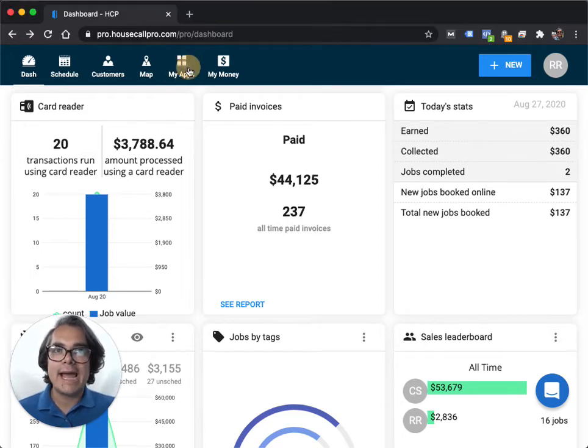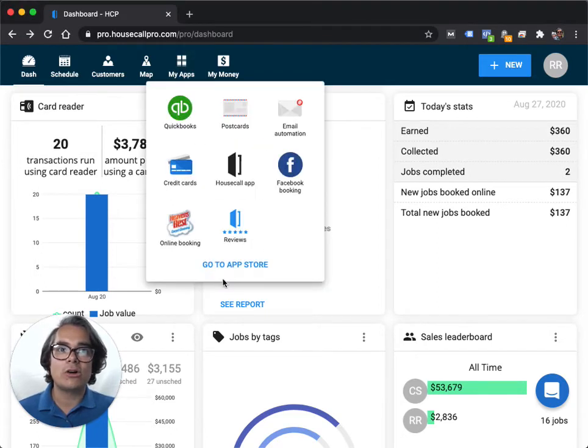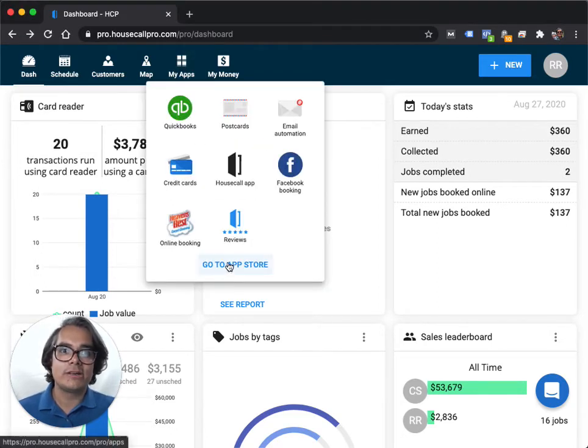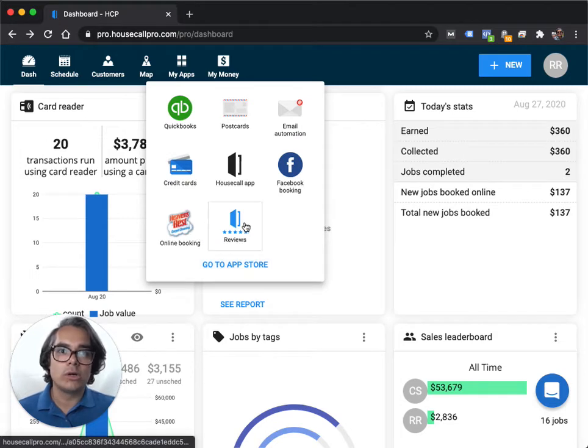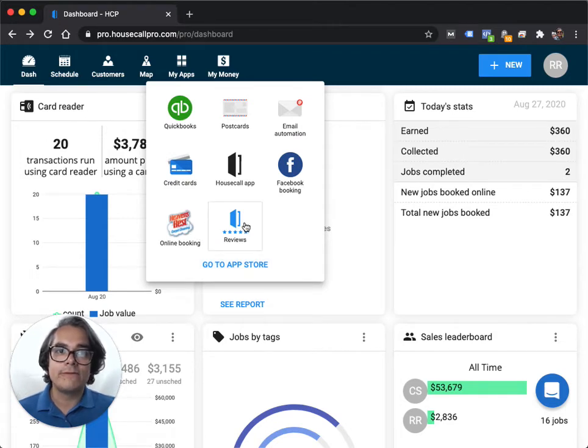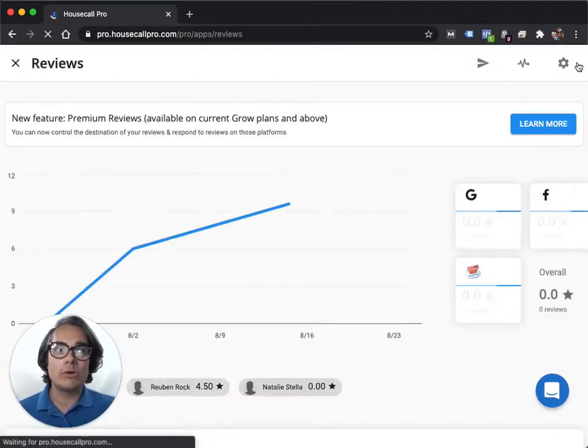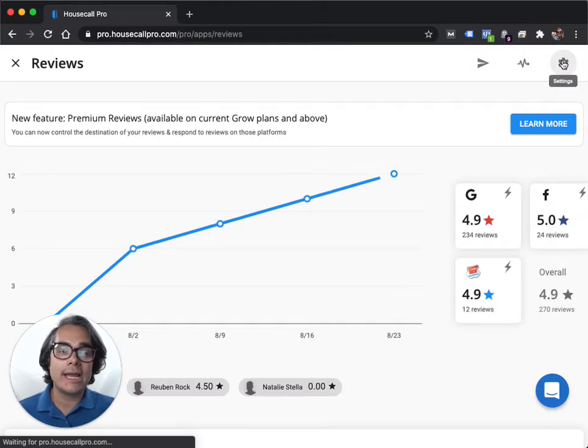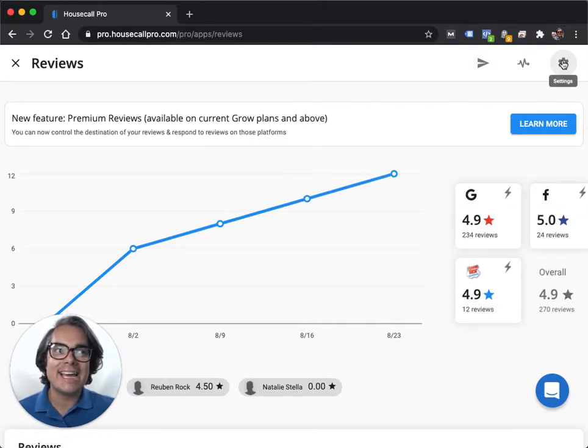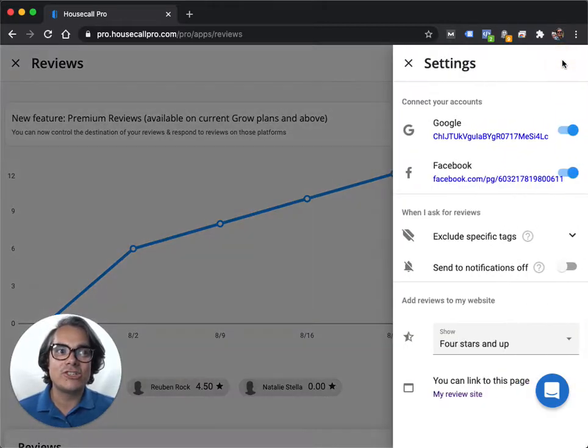First, you're going to go to My Apps, and if you haven't already, you're going to go to the App Store and turn on your Housecall Pro reviews app. Once you've turned it on, you're going to hook up both a Google account, a Google My Business account, and a Facebook page. You can do that in your settings.